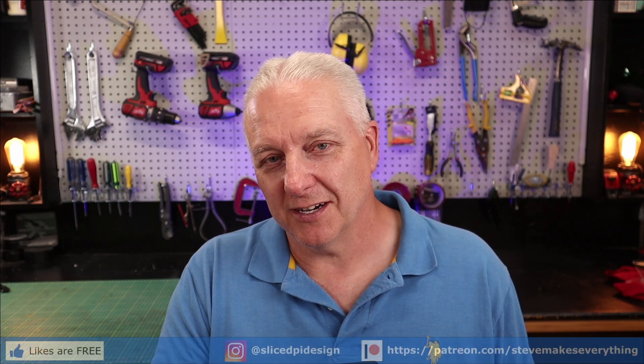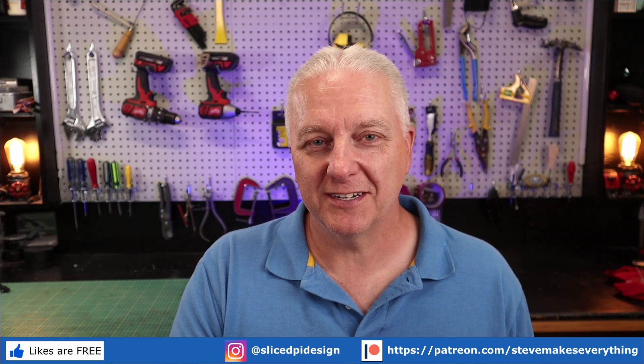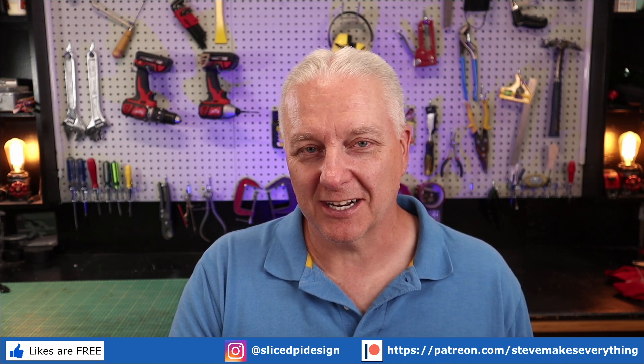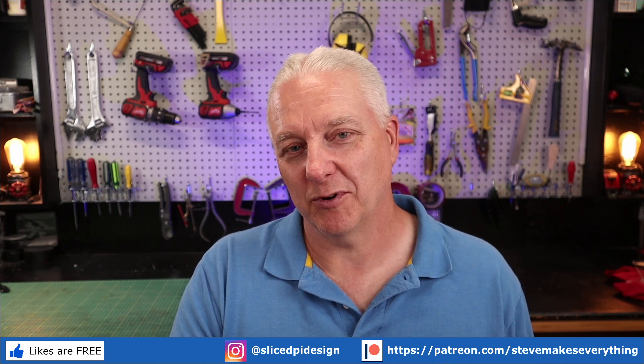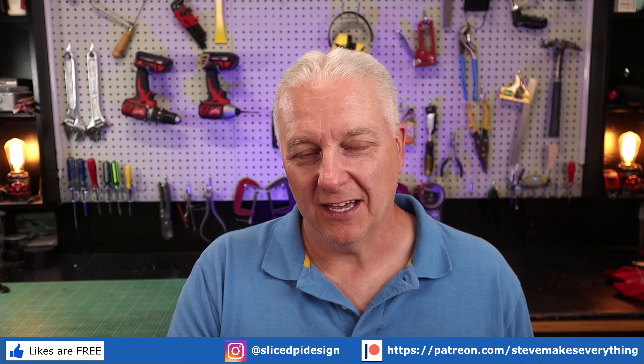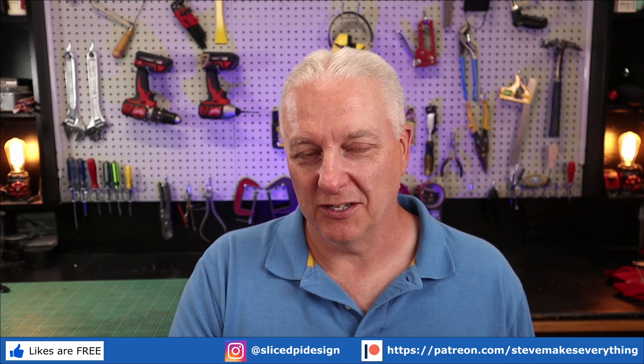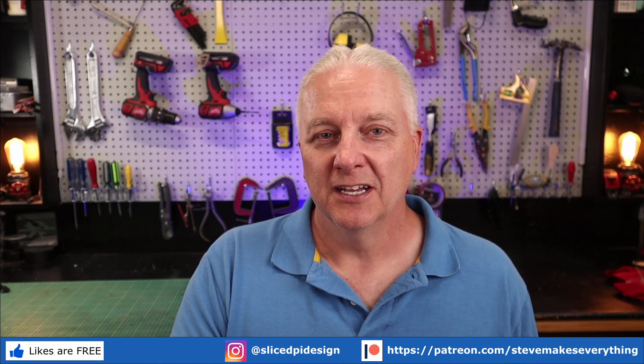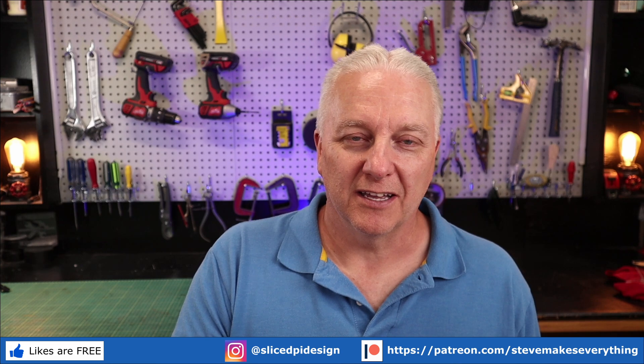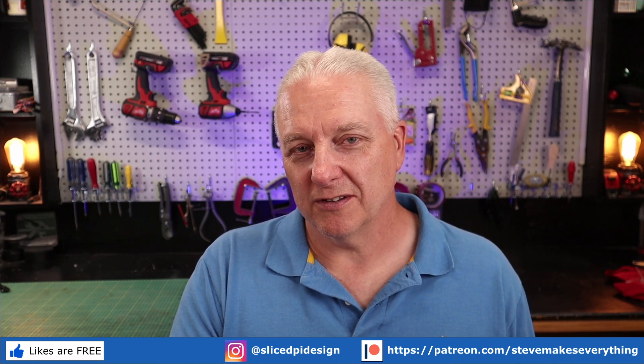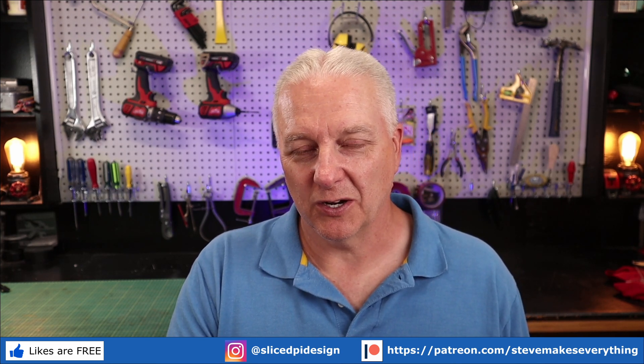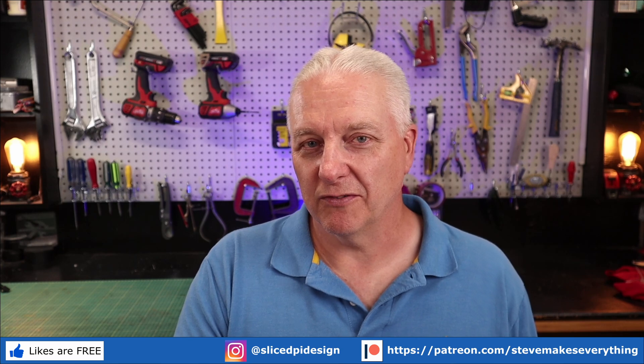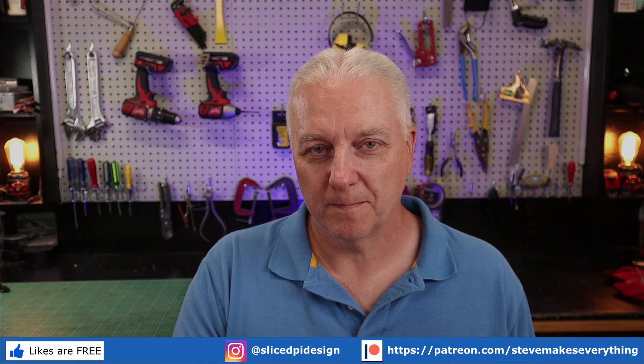If you aren't a member of Patreon, by all means click the link in the upper right corner here and join. It really helps out the channel. As always, I'll put a video in the other corner that I think you might enjoy. If you're interested, go watch that and I'll see you over there. Otherwise, get out there and make your world, and I'll see you next time.